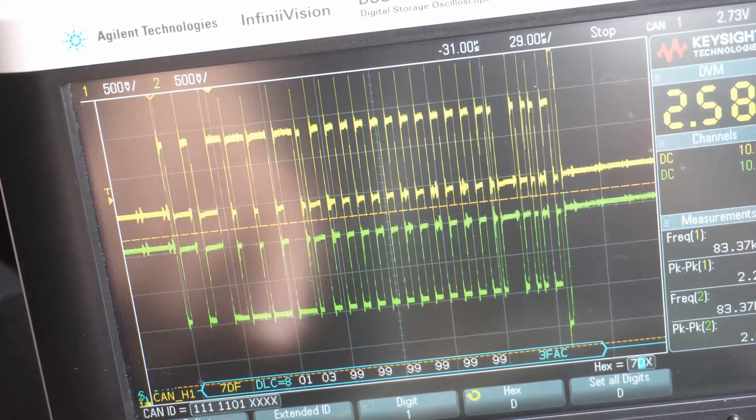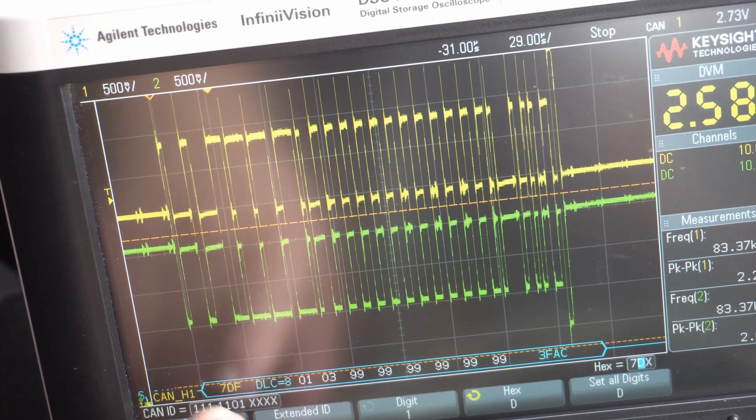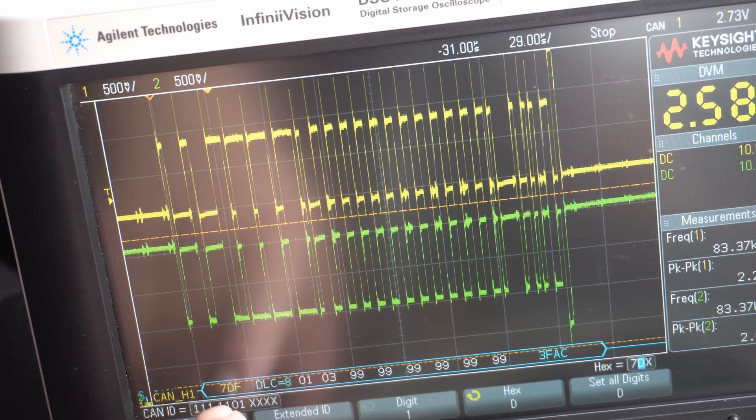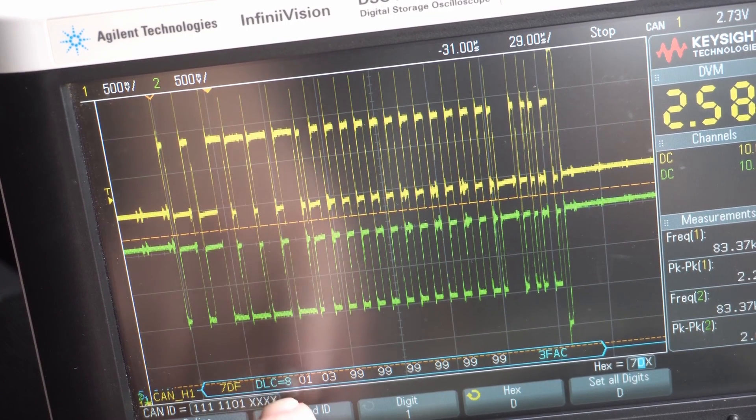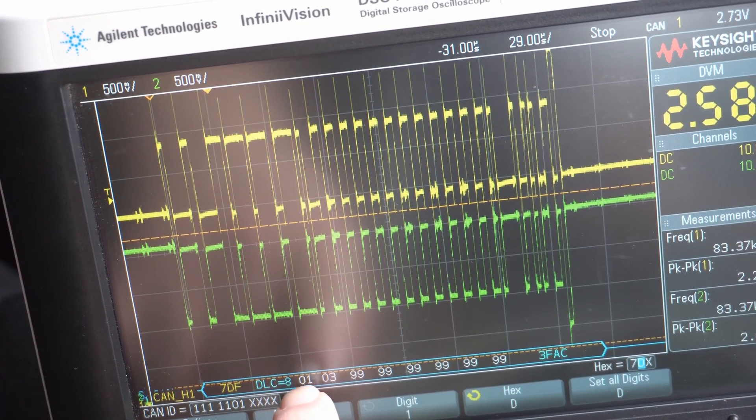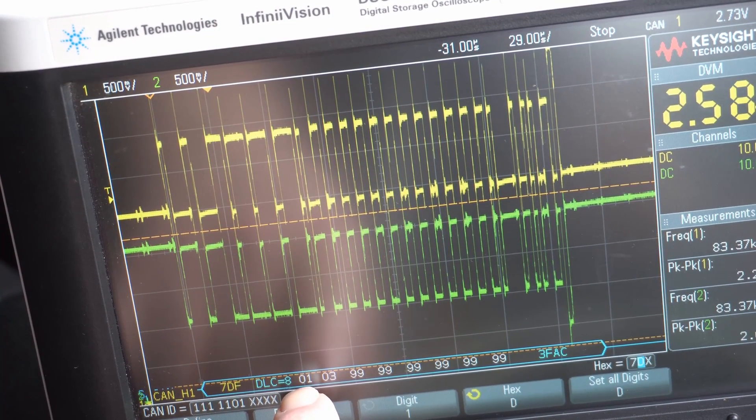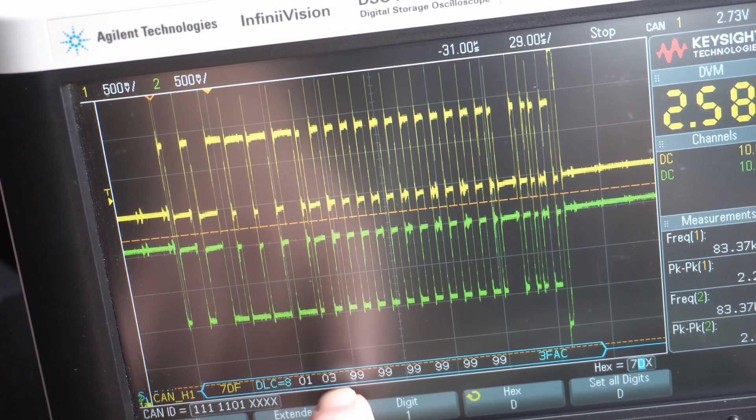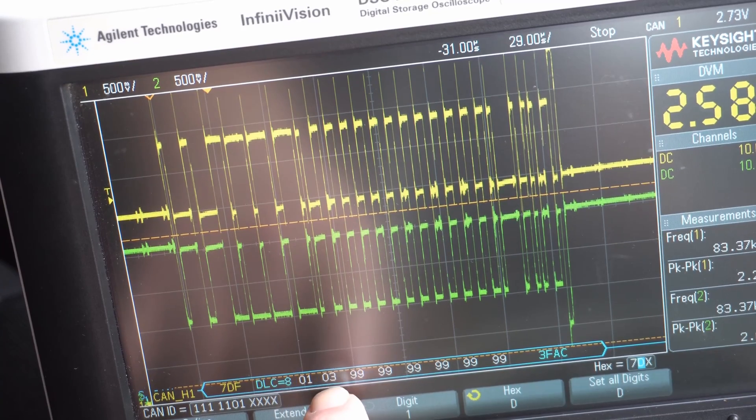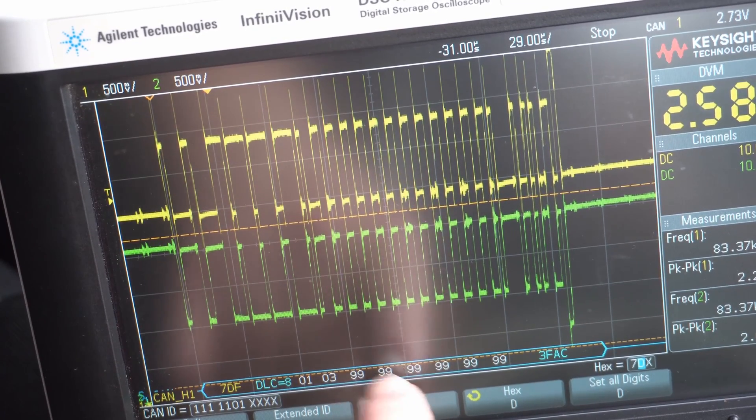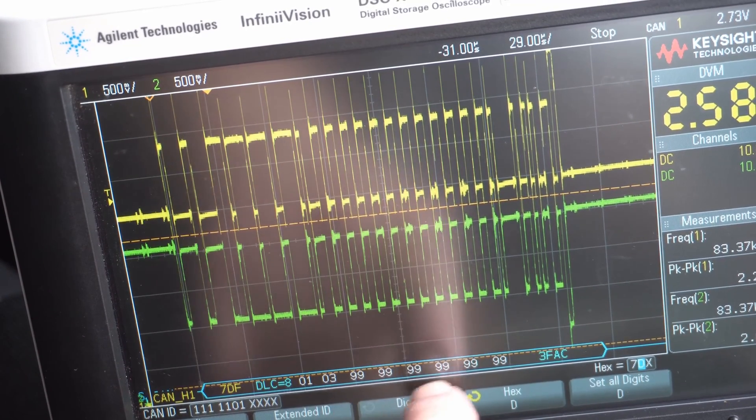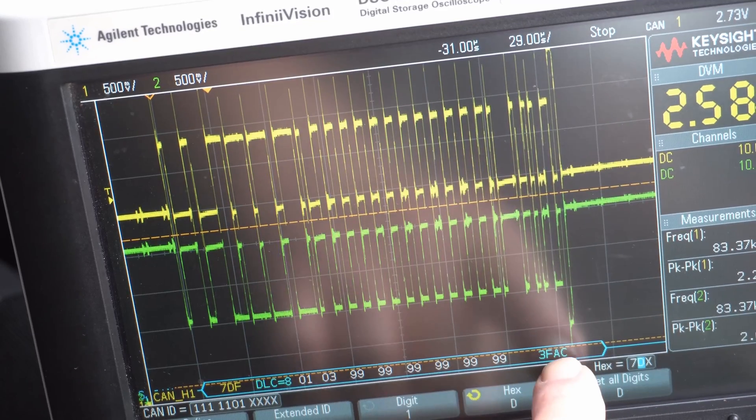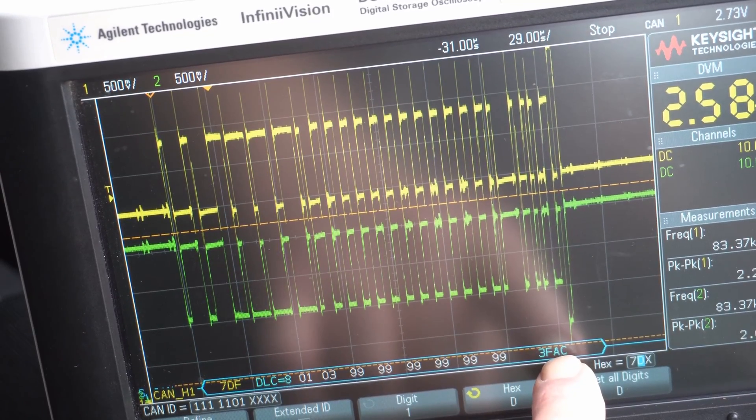Boom, straight away. That's the message from the MaxiScanner. You probably heard me press the button. It's sending out eight bits of data: 01-03. One of these is a mode.